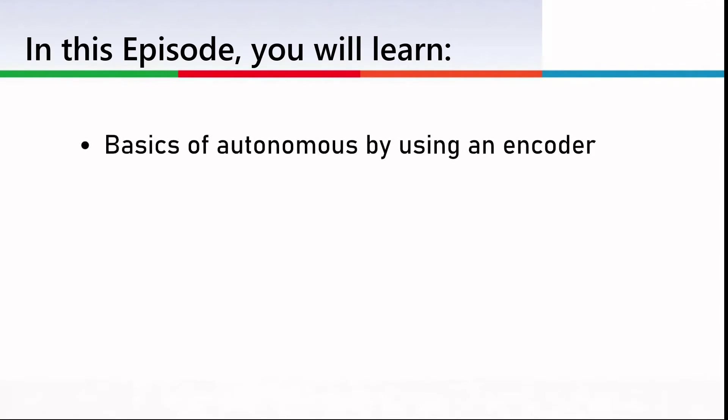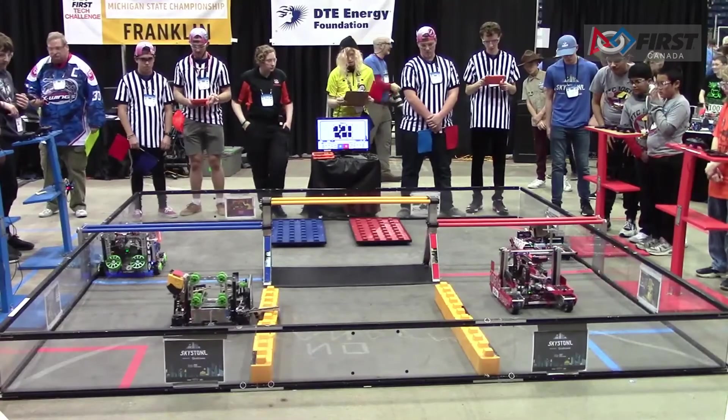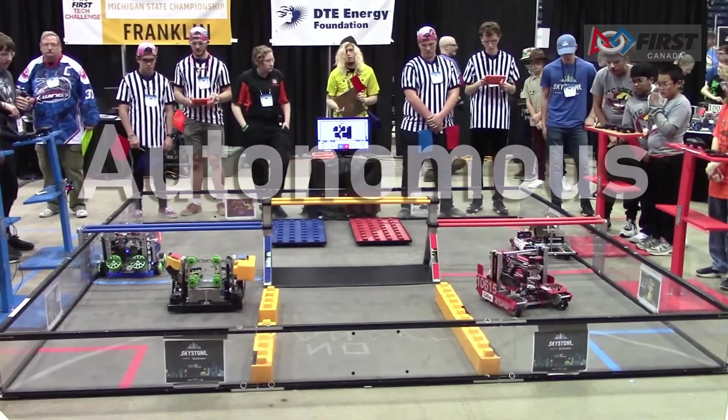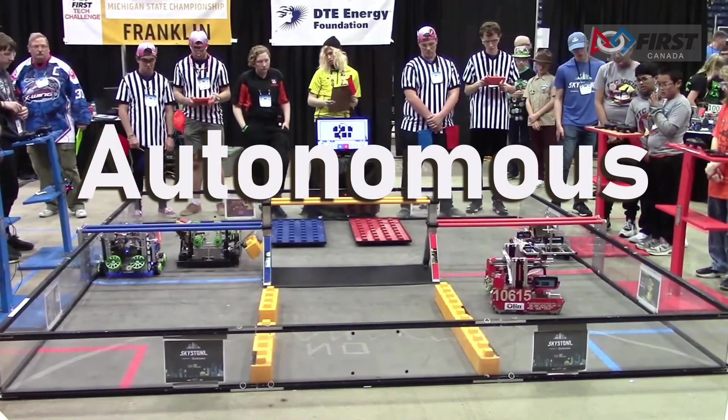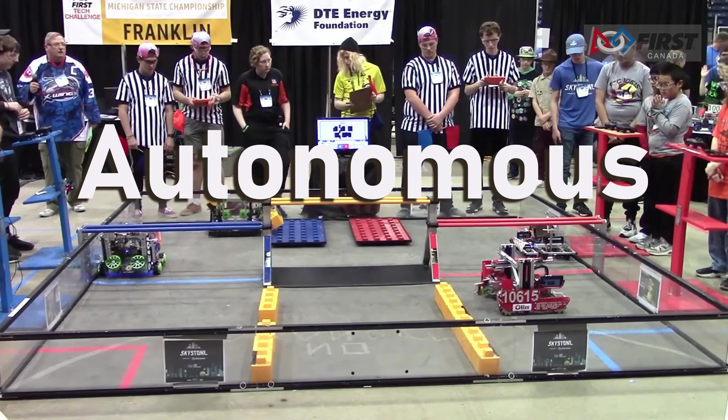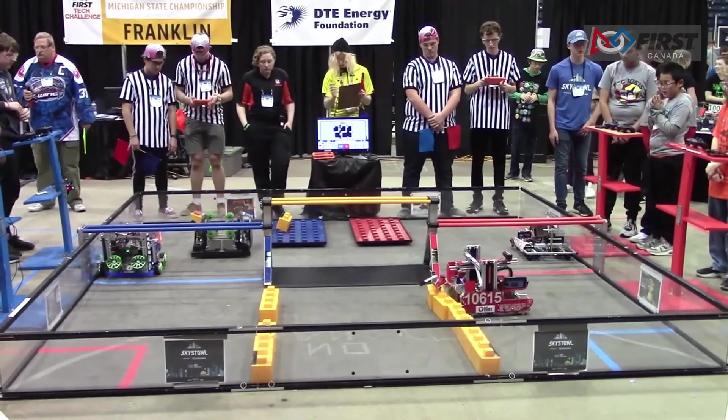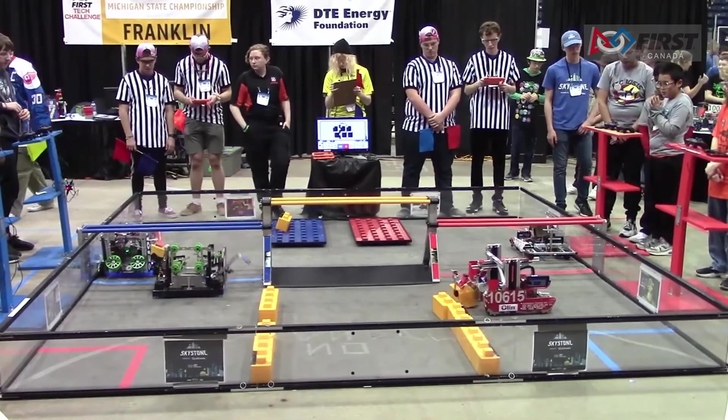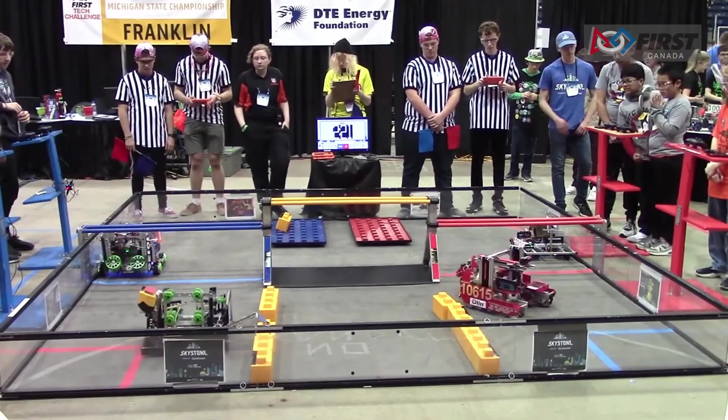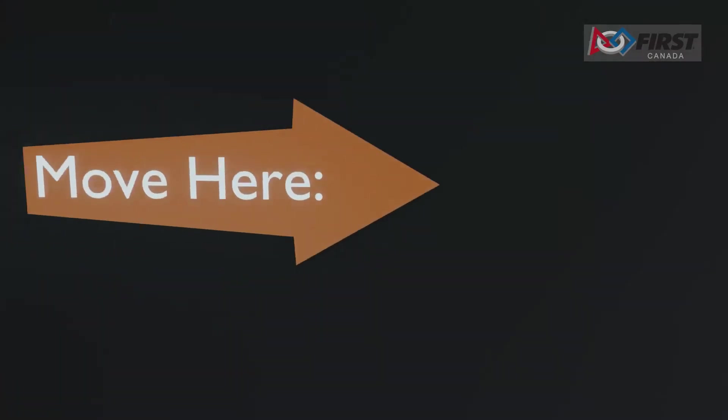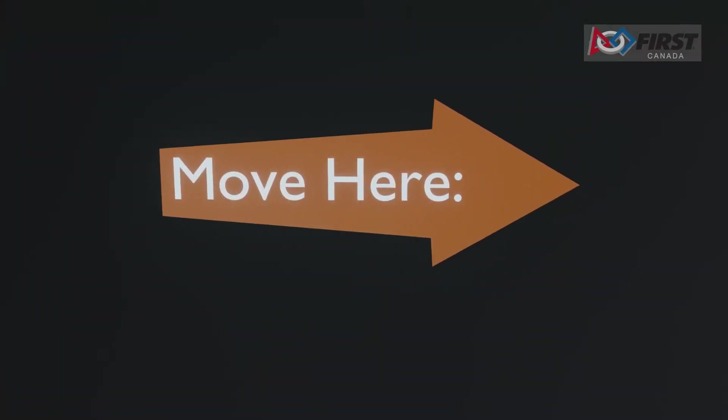Our robot needs to be able to move without someone giving continuous input. We call this mode autonomous because the robot is automatically moving. If we precisely tell the motor how to move, then we can control the position of our robot, and we can do the basics of this through encoders.